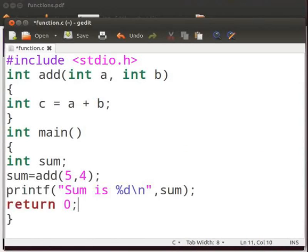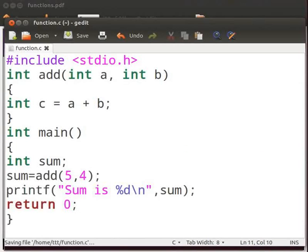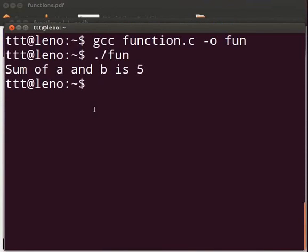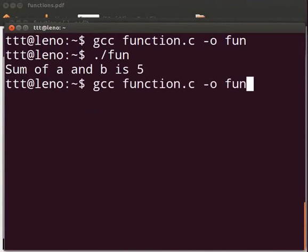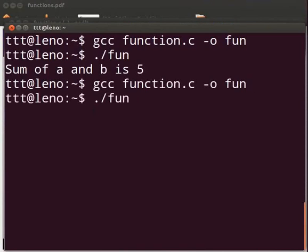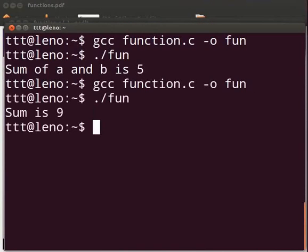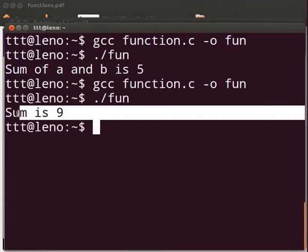A non-void function must use a return statement that returns a value. Click on save. Let us execute the program. Come back to a terminal. Now compile the program as before. Let us execute. The output is displayed as sum is 9.